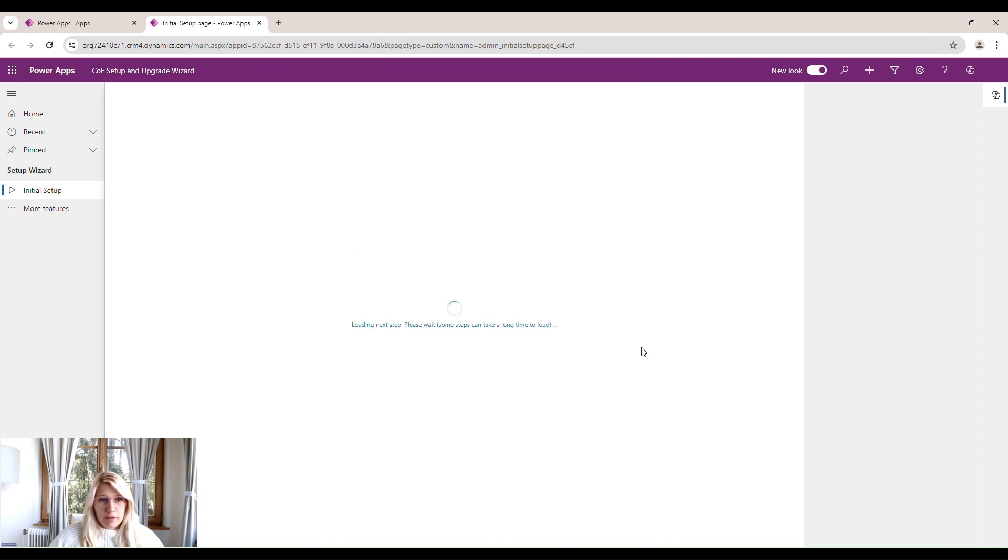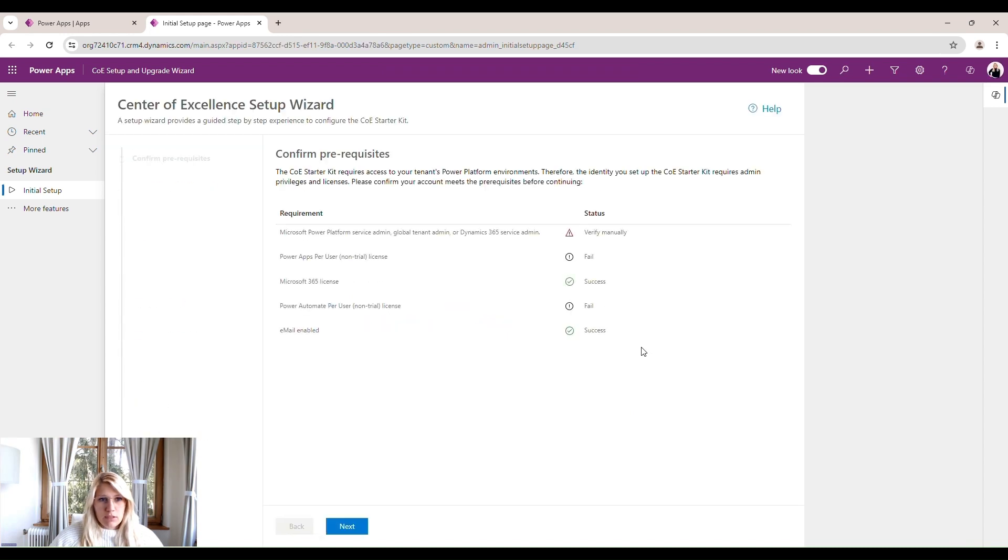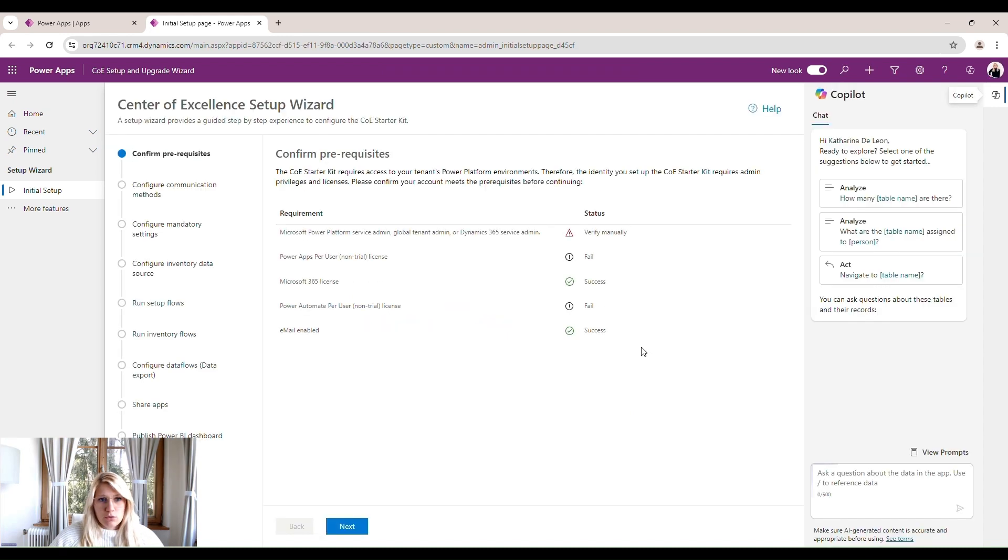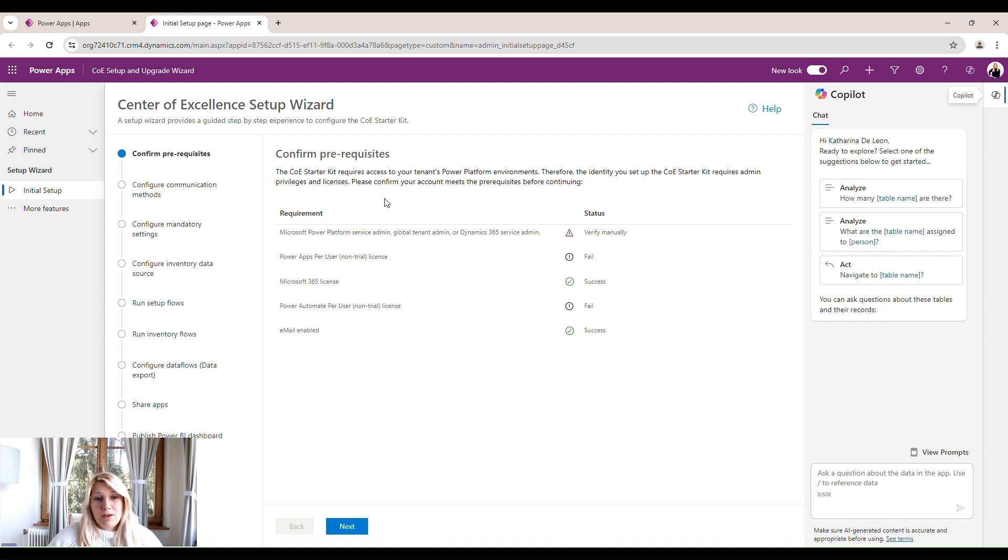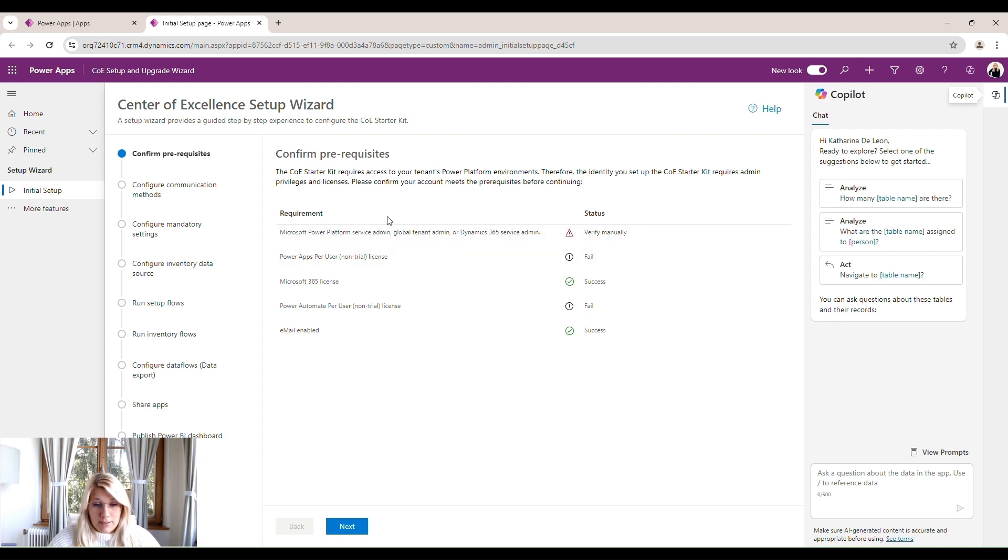So once the app opens, you can see the first screen is to confirm your prerequisites. As we stated at the beginning of the video, you need to have the specific rights and permissions as well as licenses to be able to access the full scope of the Center of Excellence toolkit.